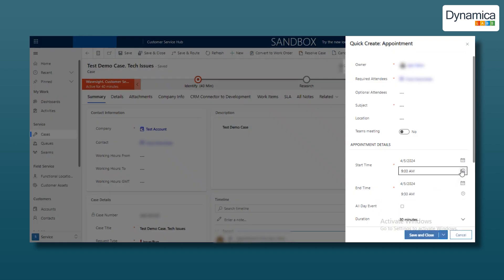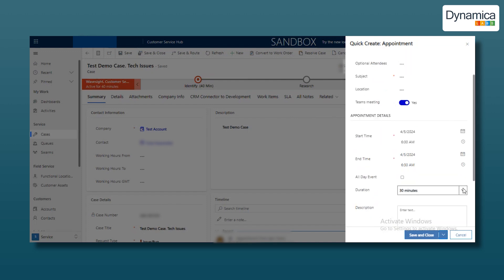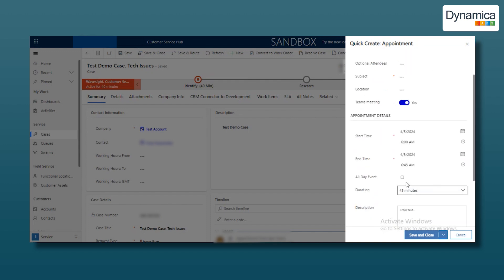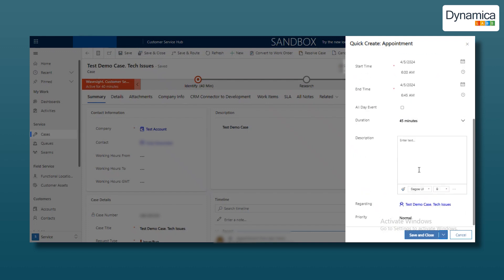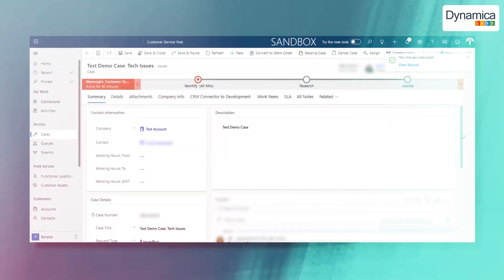Don't forget to set the start and end times of the meeting in the start time and end time fields, as well as its duration in the duration field, which can be 30, 45 minutes, etc. In the description field, you can add a description, then save and close the meeting by clicking save and close. Our team used this description to discuss new features in the app during the meeting.